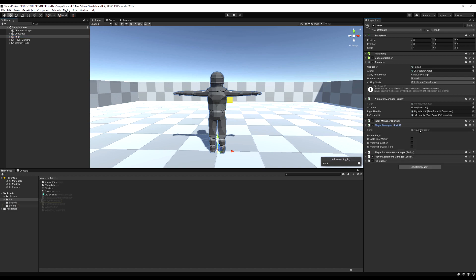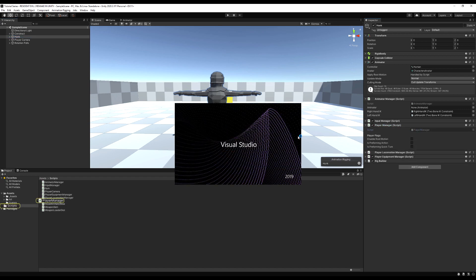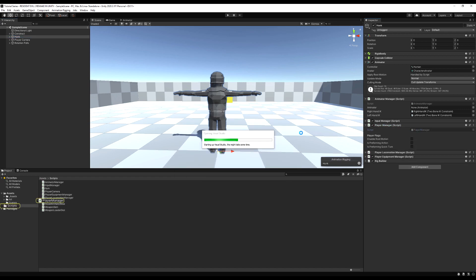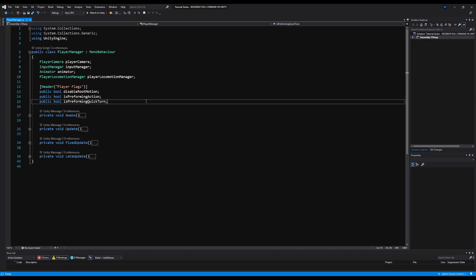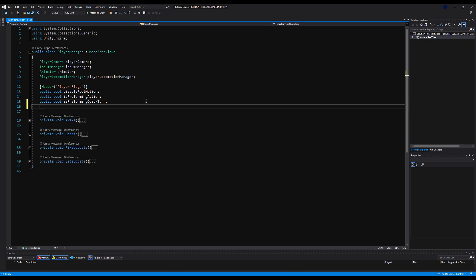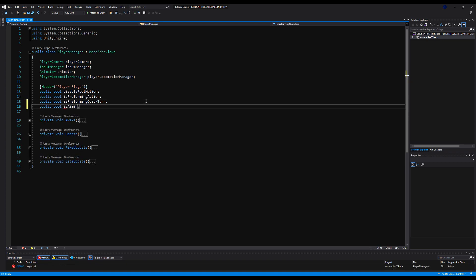First let's go over to the Player Manager. We need to know when we're aiming, so let's make a flag for that. Under player flags we will make a public bool called isAiming and save that.